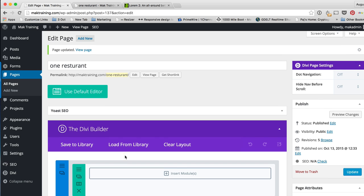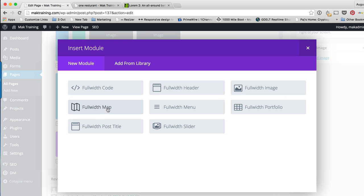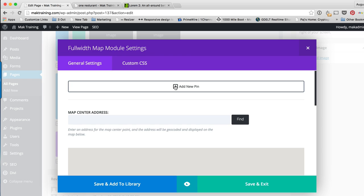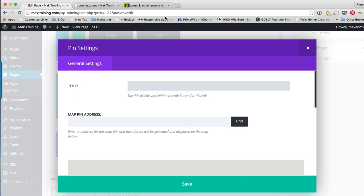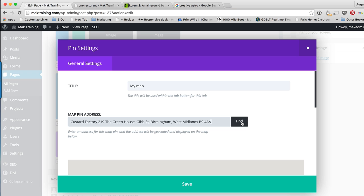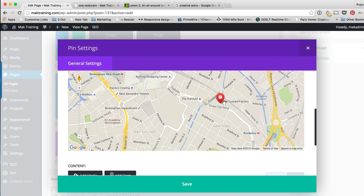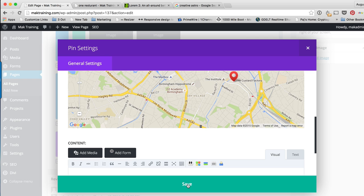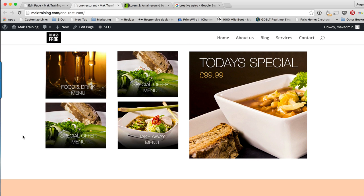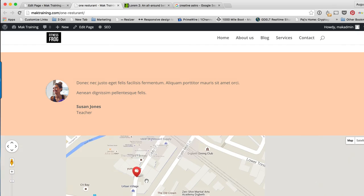The last thing we're going to do is add the map. I'm going to add a full width section, insert a module, and select Full Width Map. I'll add a new pin, paste the address in the Pin Address field, and click Find. It's found our location. I'll click Save, and now when you scroll down you can see we have a map.